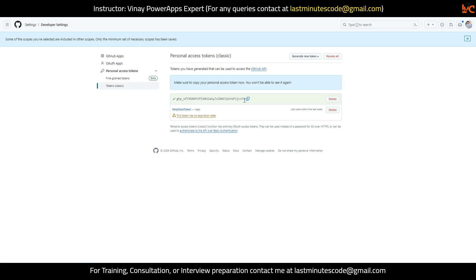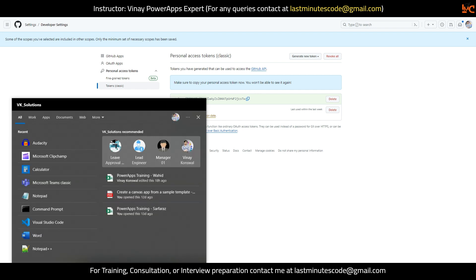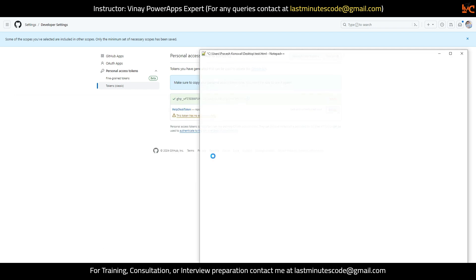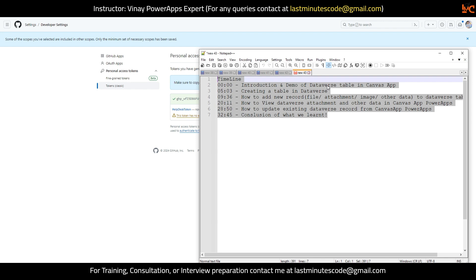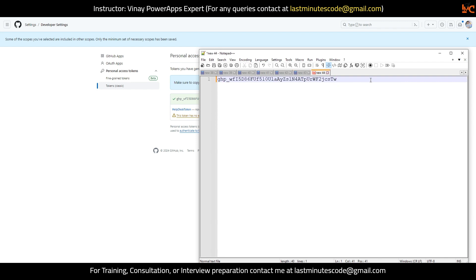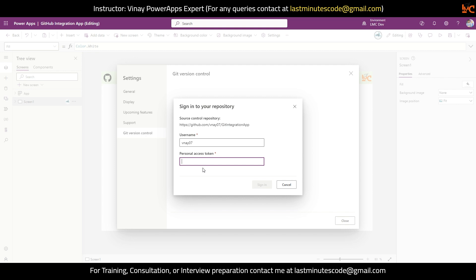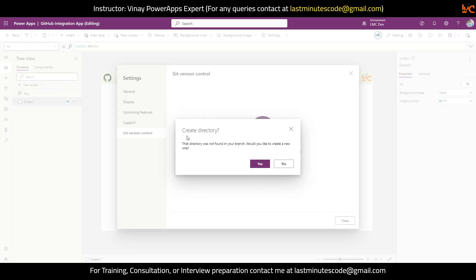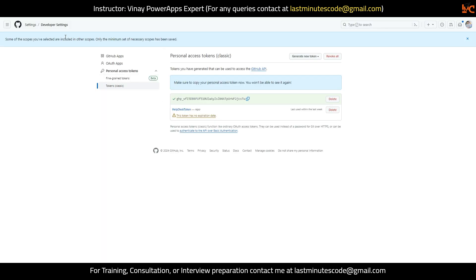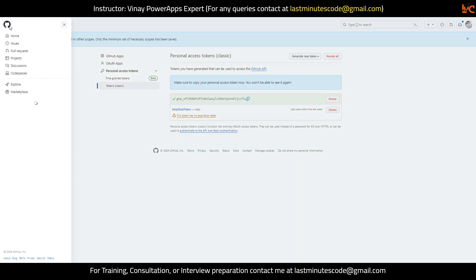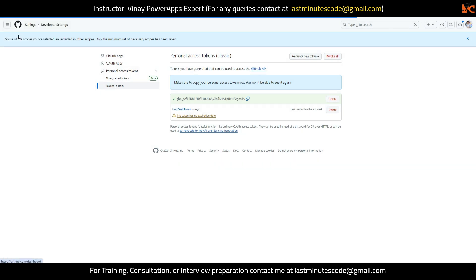As soon as you hit Generate Token, you will see your token. Copy this token, open Notepad, and paste the token there. This is the token we will paste in the Personal Access Token field in our Canvas App. I've pasted the token and I'll click Sign In. It is saying Create Directory — that means the directory is not present yet in the repository.